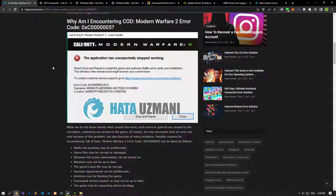Hello everyone, welcome to the Bug Expert channel. In this video, we will talk about solutions for friends who encounter the Modern Warfare 2 error code problem.